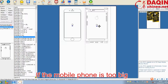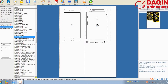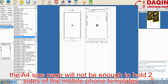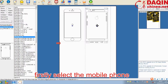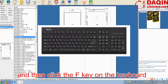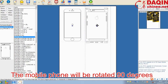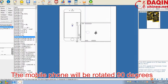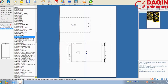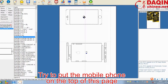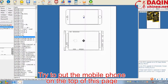If the mobile phone is too big, the A4 size page will not be enough to hold two sides of the mobile phone templates. In this case, firstly select the mobile phone and then click the F key on the keyboard. The mobile phone will be rotated 90 degrees. Try to put the mobile phone on the top of this page.